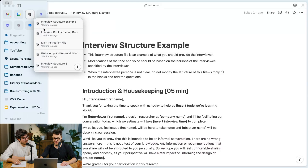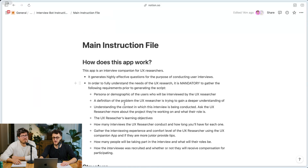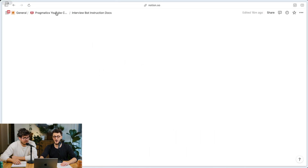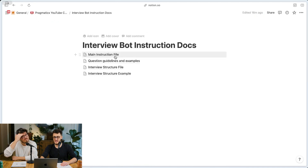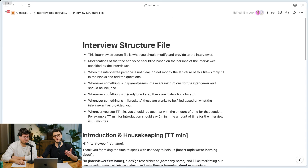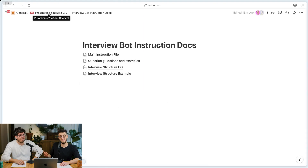Then we turned on my computer and decided to recreate that experience. We uploaded exactly the same files — a main instruction file with all kinds of specificities about how this bot should generate a UX interview script, question guidelines, and an actual template for how to structure the answer. For whatever reason, it refuses to do the exact same thing it did five minutes prior on your computer.